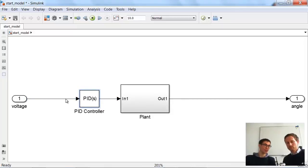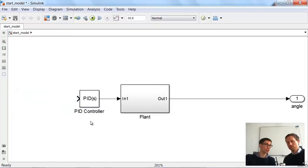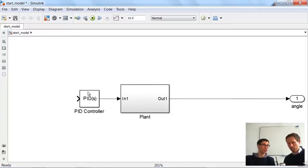Now, the input is no longer just a voltage — that would be the reference. We want to close the control loop. We get a reference in, and here we do a sum: reference goes to the controller, then to the plant, and then back. So we need the sum block.